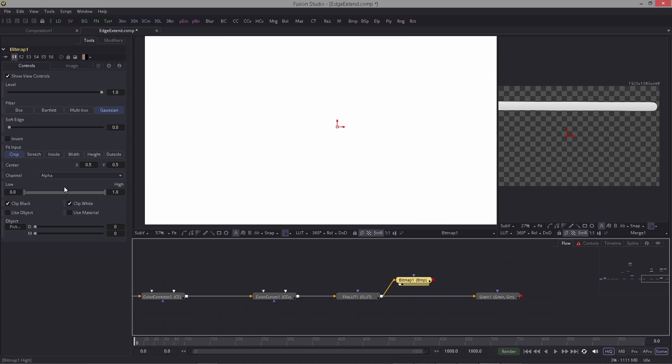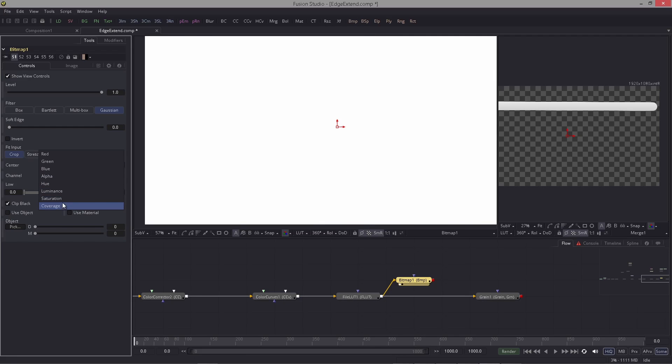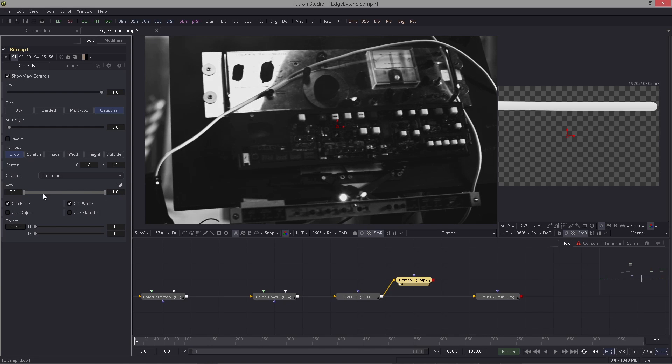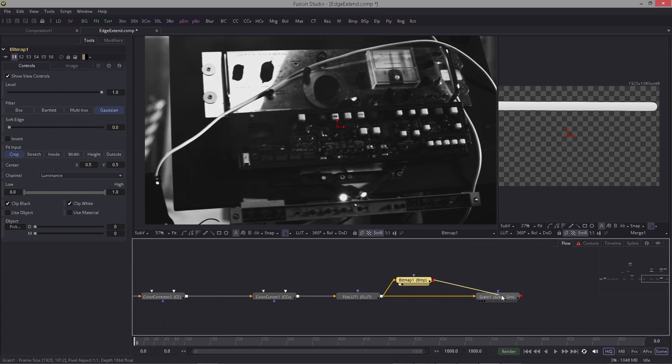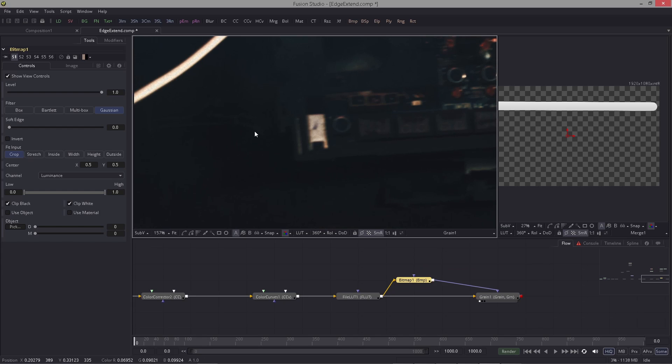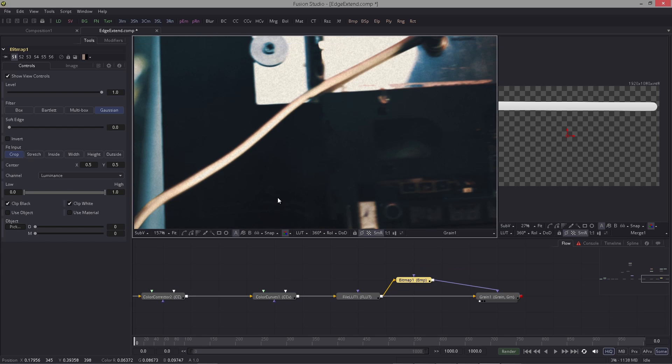So I will just take a luminance mask here and sort of mask the grain out here. But you can see here we have grain. Wait, maybe I have to invert. Yes, so I inverted this.